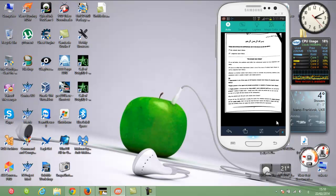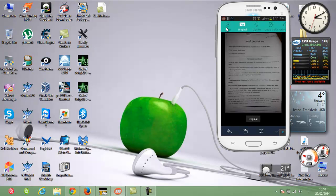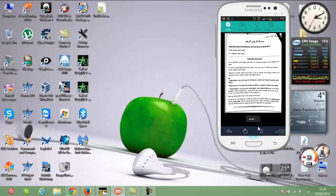You will see the photo after the editing done by the program. Here you can also see the original one and the difference between them — it is very amazing.